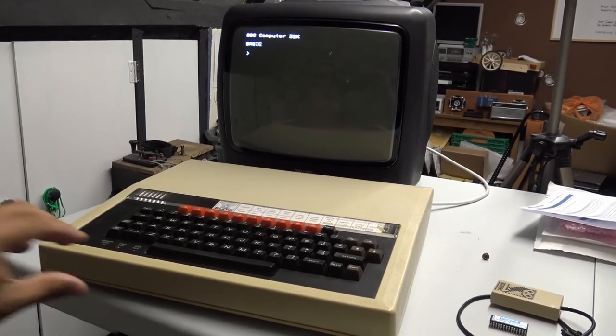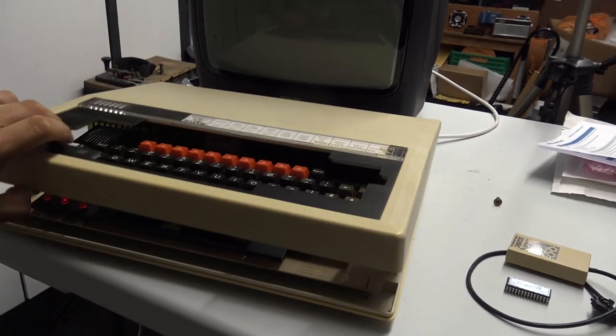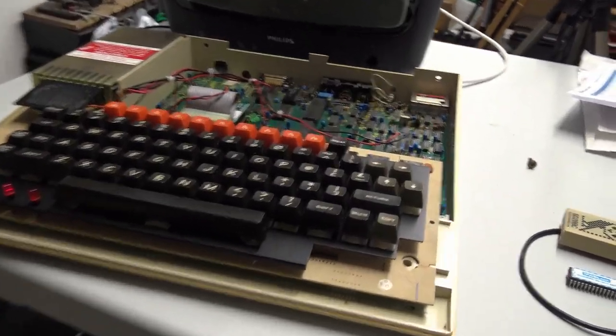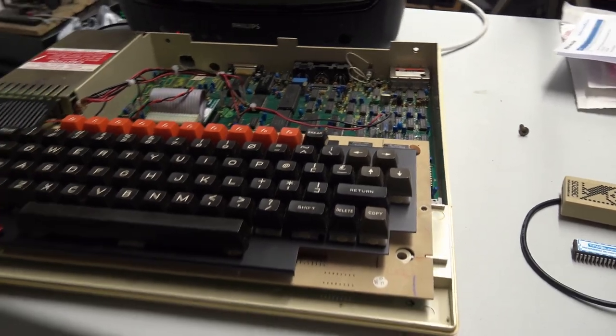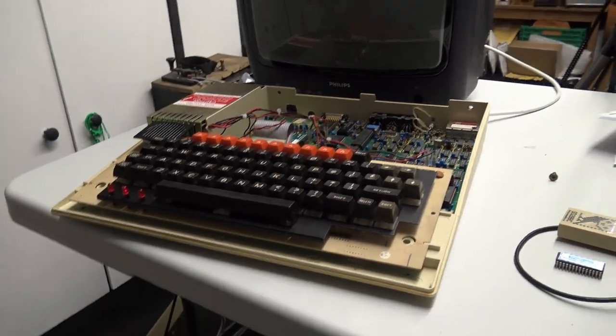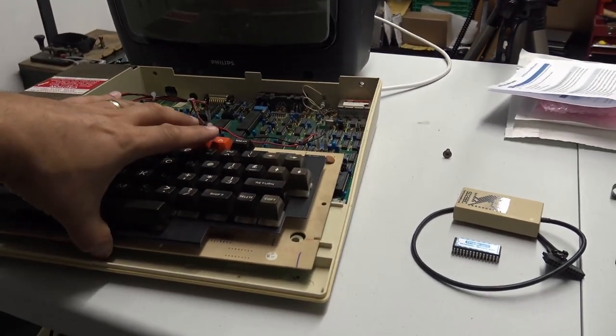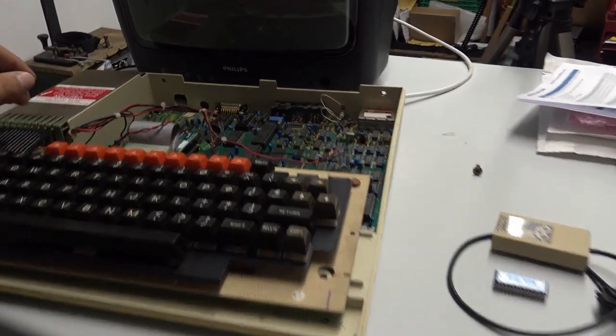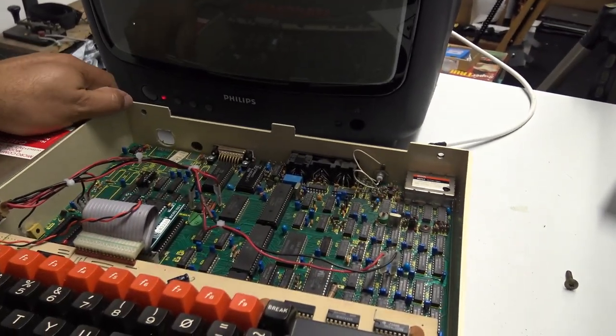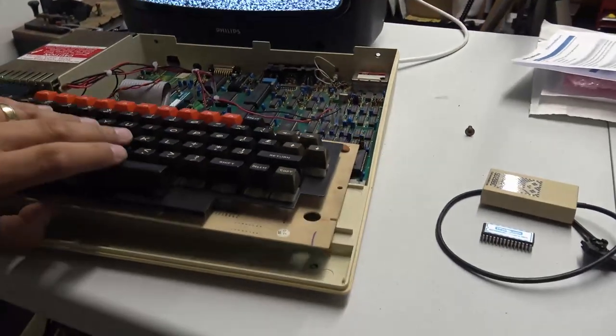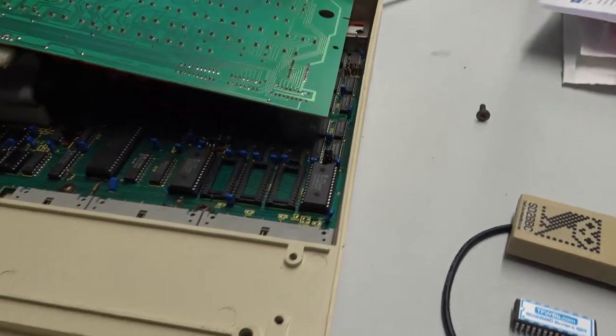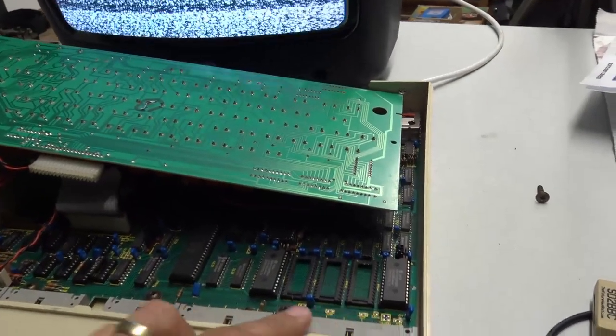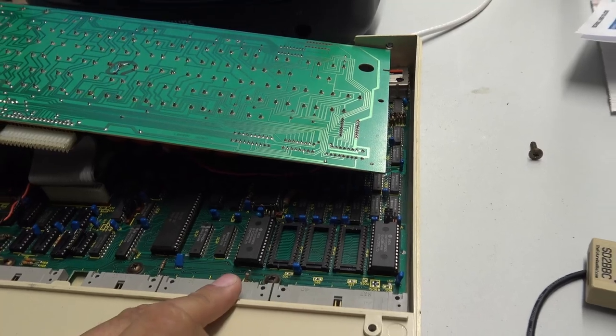So now what we've got to do is remove the lid. Nobody ever keeps screws on the lid of their Beeb. And underneath the keyboard, let's just turn it off. Underneath the keyboard, we then gain access to these four ROM chip sockets.